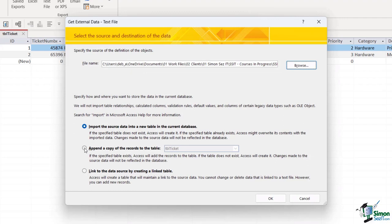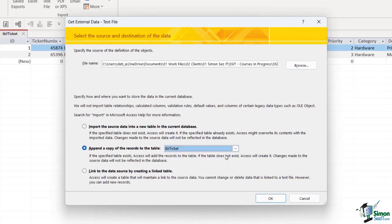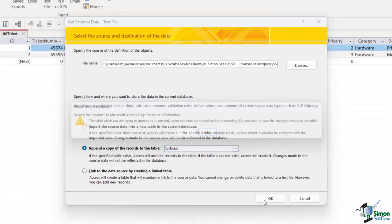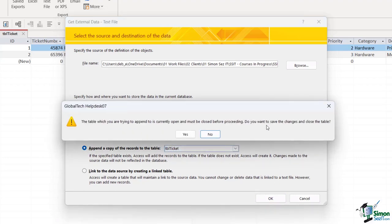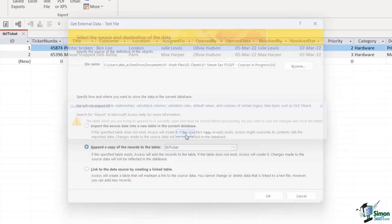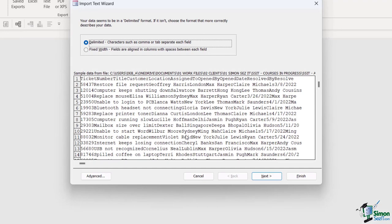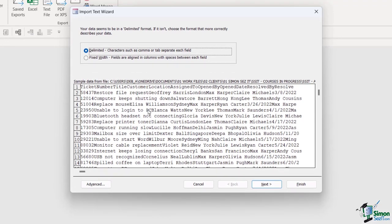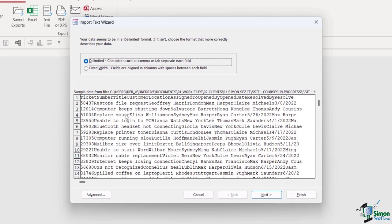There it is just there, ticketinfoimport.txt, and click on open. Once again we're going to append the records to table ticket which is our only table at the moment and click on okay. We're going to save the changes and close our table, and now you can see a preview of all of the data from that text file.